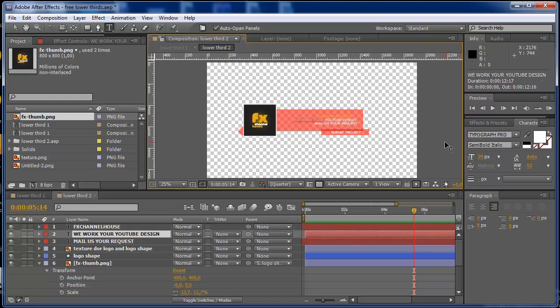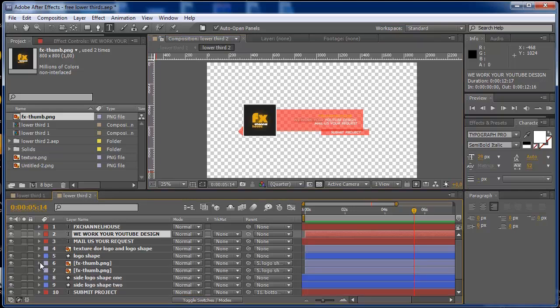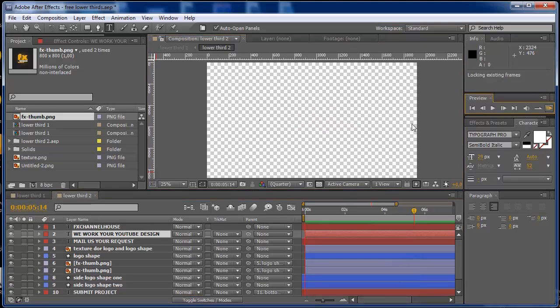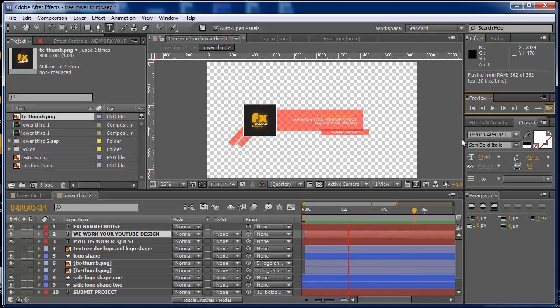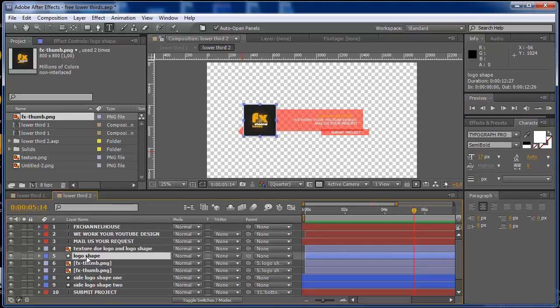So what more can I say? You have the animation, you have the change of text, and if you want to also change the color of the shapes, it's very easy.